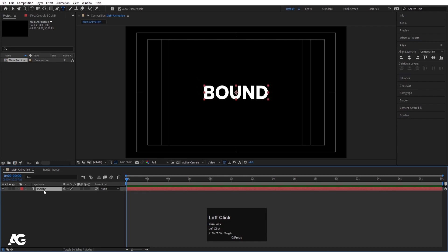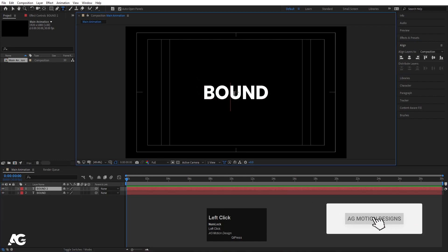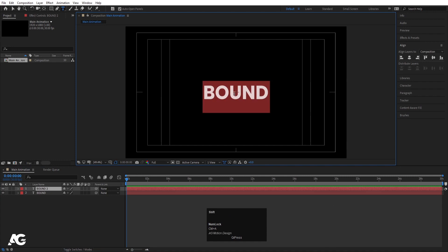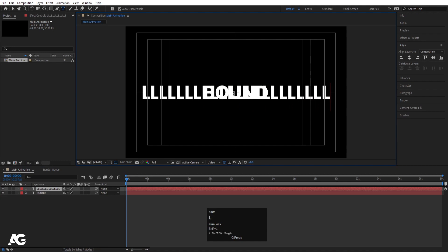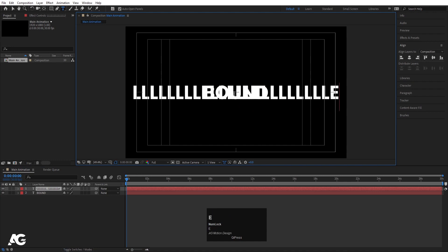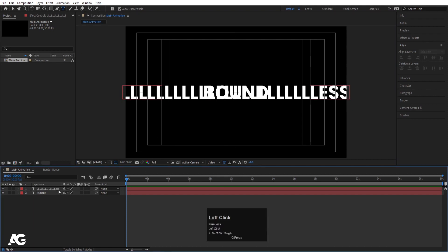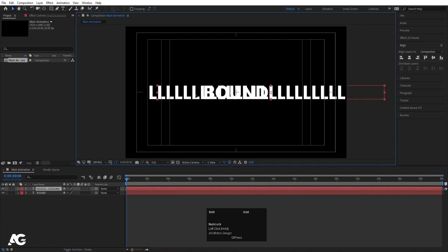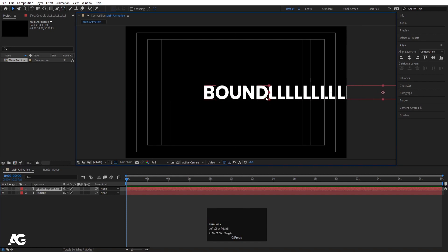Now let's select this text and hit Ctrl+D to duplicate it. Select the duplicate and type 'LESS' — so the full word will be 'BOUNDLESS.' Then select this text, press V for the selection tool, and by holding Shift move this text to sit right after 'BOUND' like this.